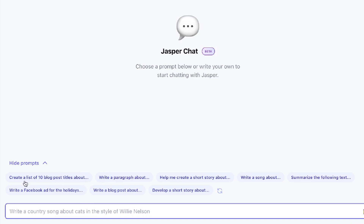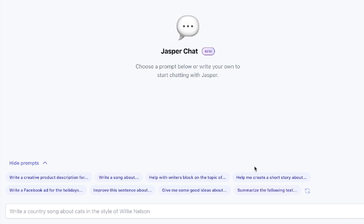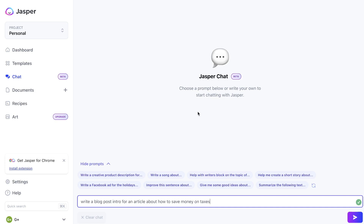Right above the search bar, Jasper has included some example prompts you can use. For example, you can ask the AI to create a list of 10 blog post titles about a specific topic, write a paragraph, help create a short story, write a song, summarize text, write a Facebook ad, write a blog post, or develop a short story. You can also refresh those prompts to get new ideas — a nice feature when you're not sure how to get the best outputs from these new AI models.